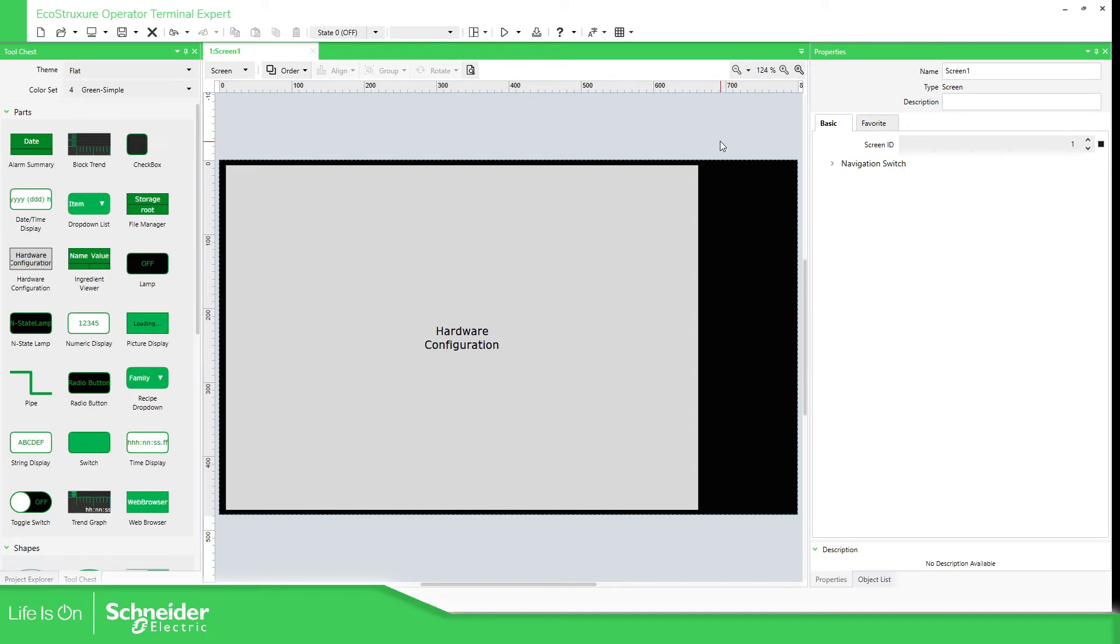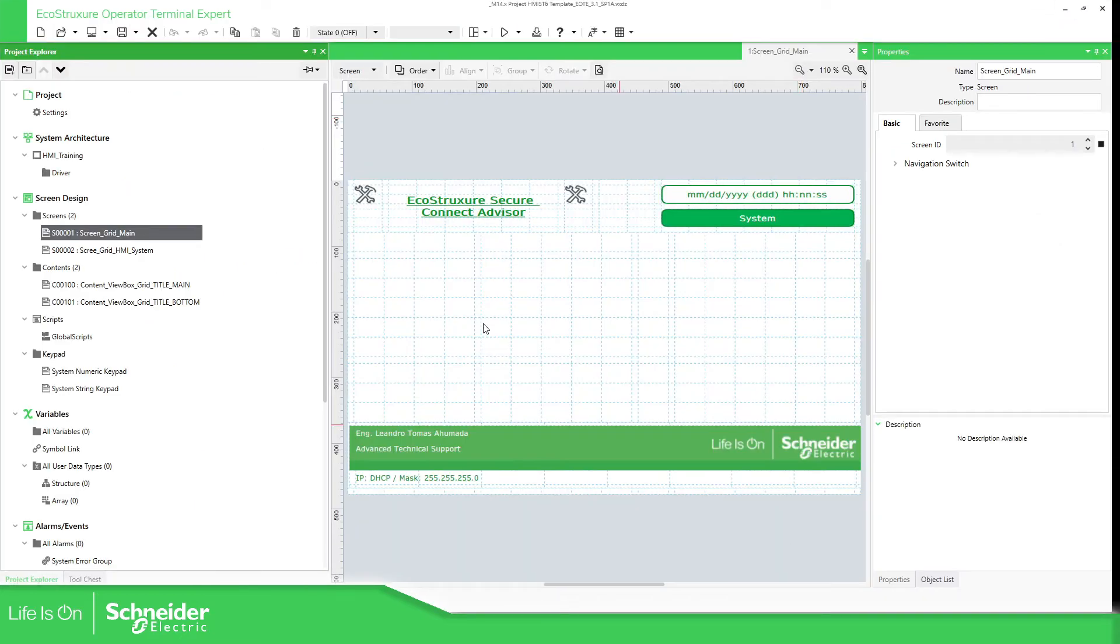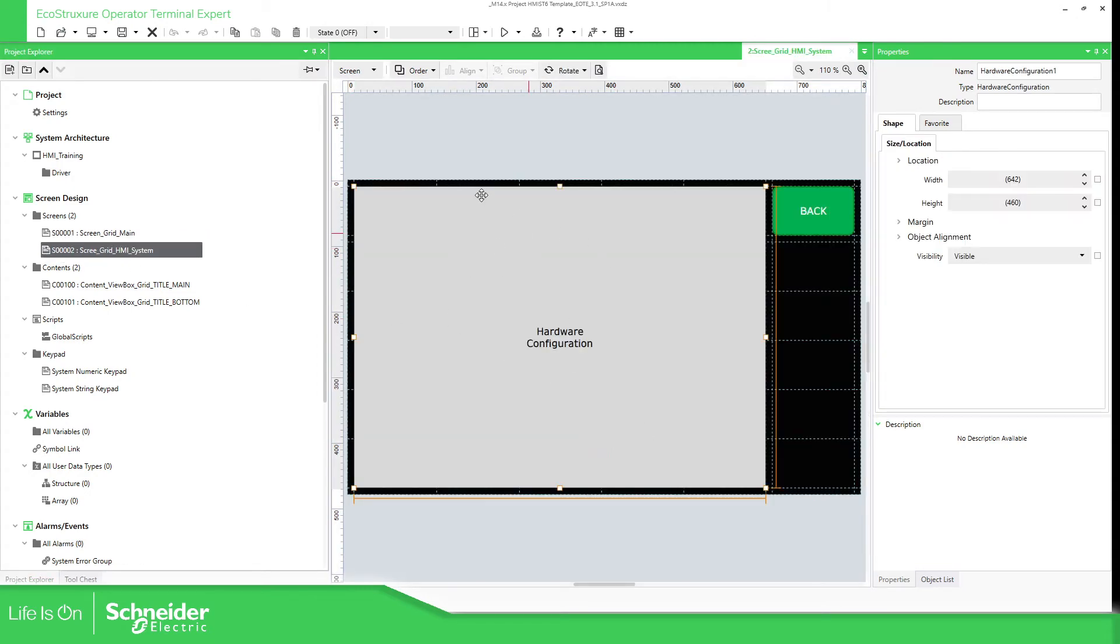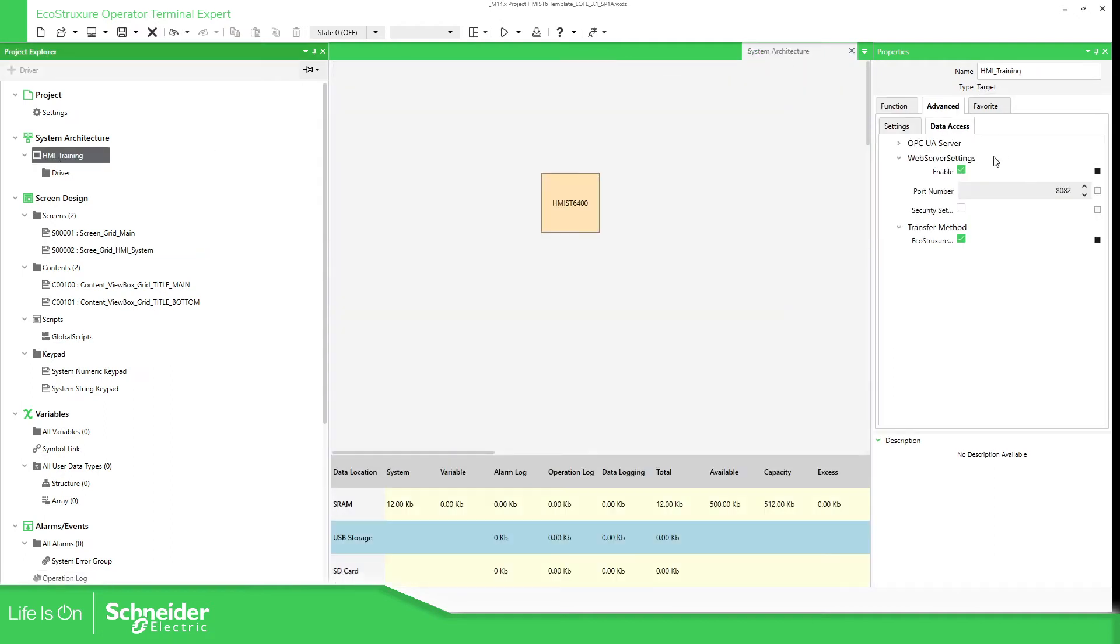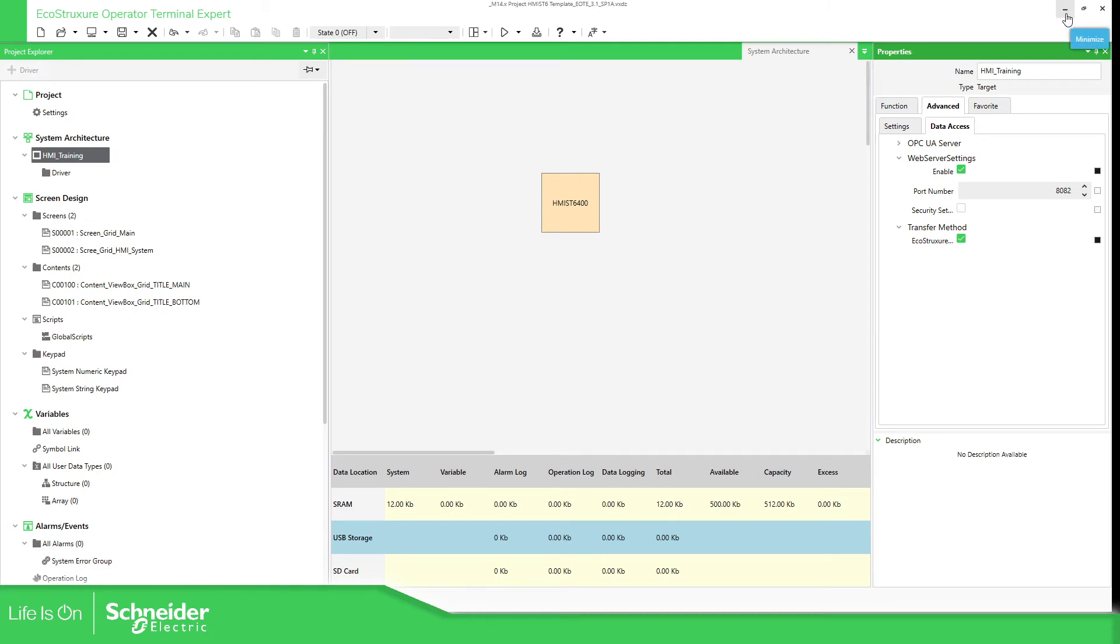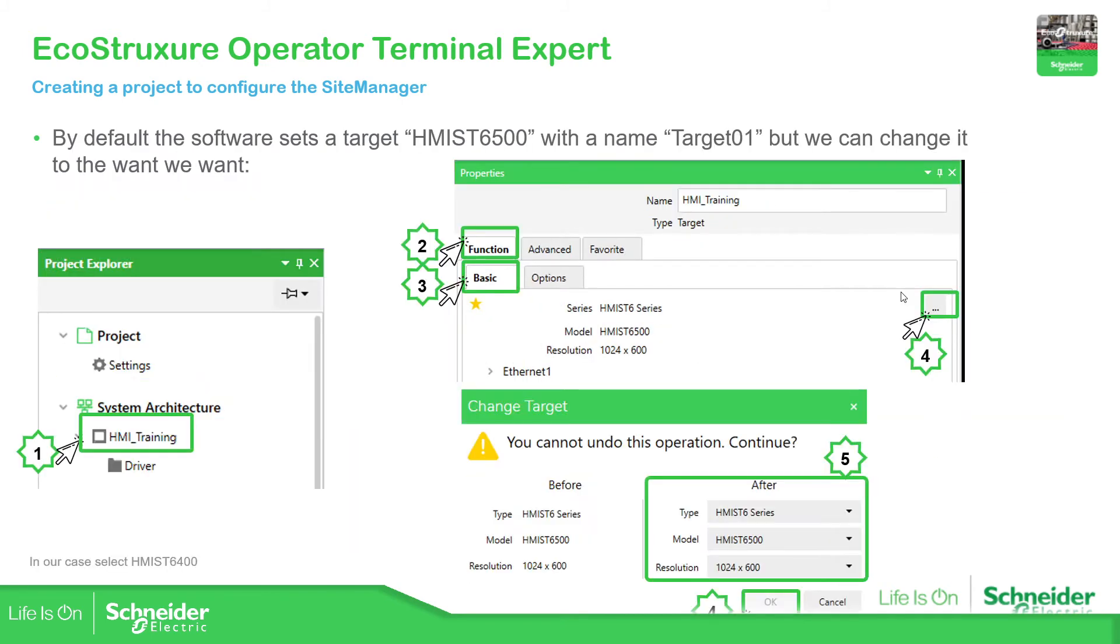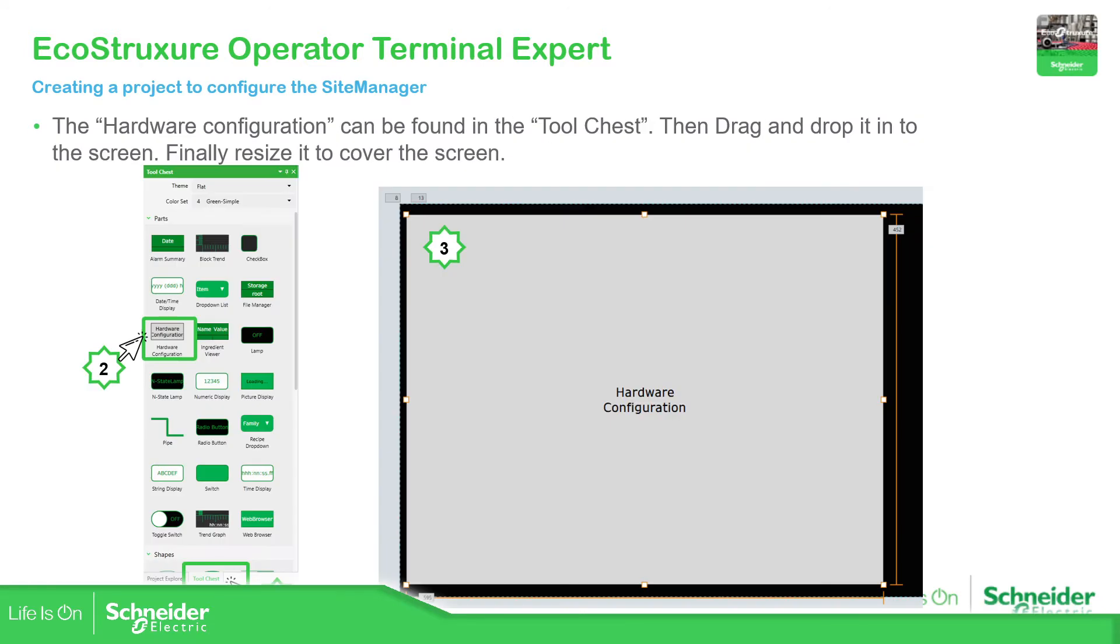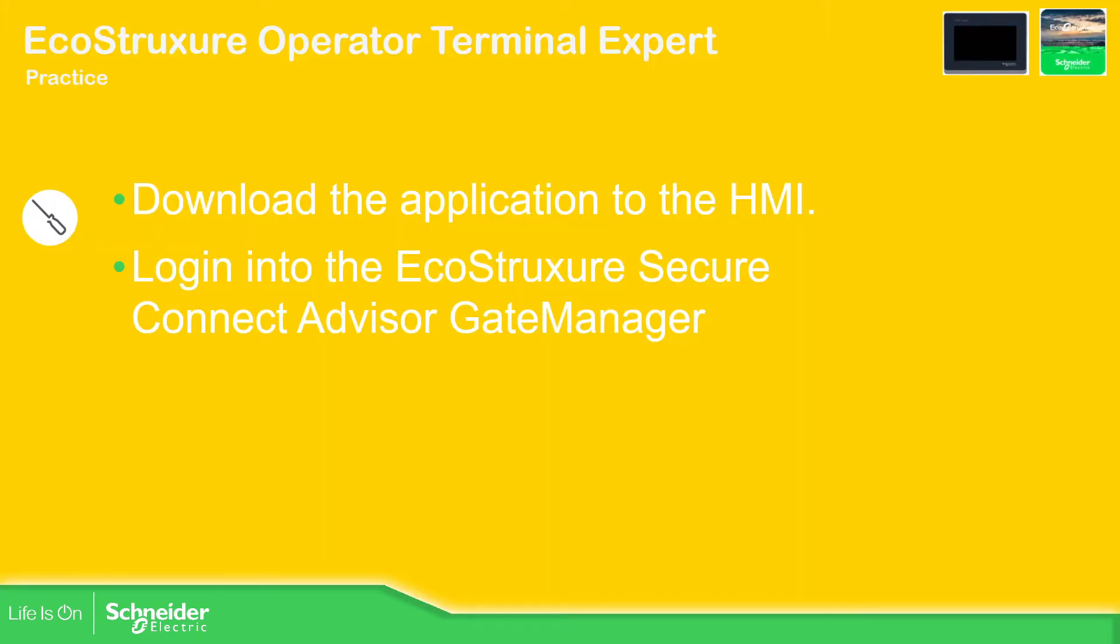In my case I have this template that I usually use. I have the configuration over here. As you can see I'm working with this HMI, this configuration. Advanced Data Access, I have enabled everything, the EcoStruxure and the web server. I have already downloaded that to the target. So let's see if I forgot anything. No, it's complete. Now what we're going to do is to download the application. In my case I have already downloaded it.